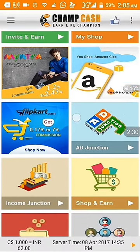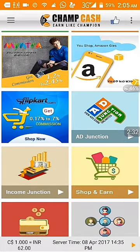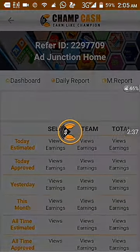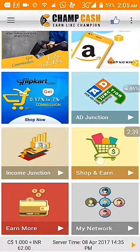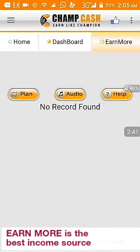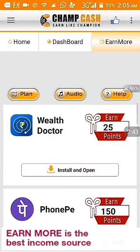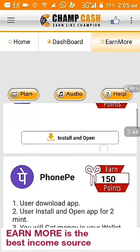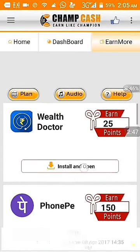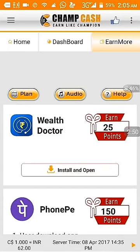And you will also get some extra money from them. Next is Income Junction — you can click here on Income Junction. Next is Earn More. Earn More is the best site for earning in Chain Case.